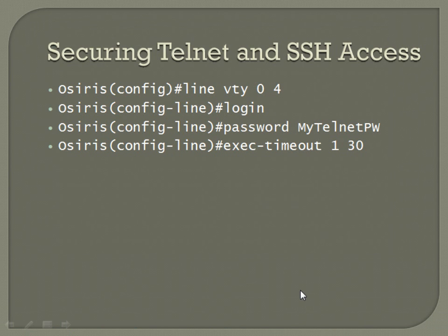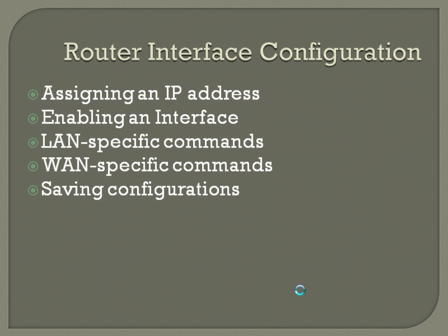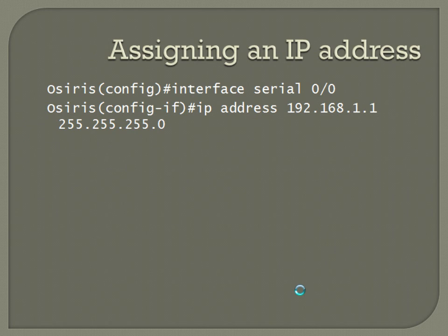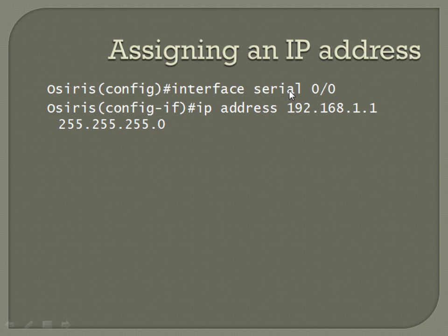Beyond that, we move into our router interface configurations. This includes assigning an IP address, enabling an interface, LAN-specific commands, WAN-specific commands, and then saving your configurations. Starting off with assigning an IP address, pretty straightforward. From global configuration mode, interface space, and then the interface name and number you're trying to get into. You'll notice after that it changes you to interface configuration mode, config-if. And the command is IP space address space, the IP address space, the subnet mask.